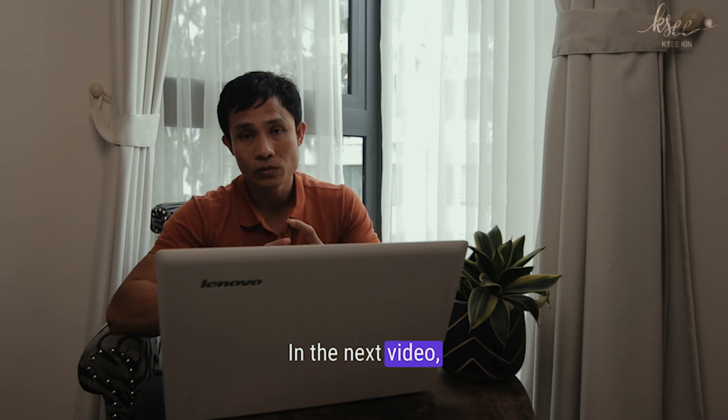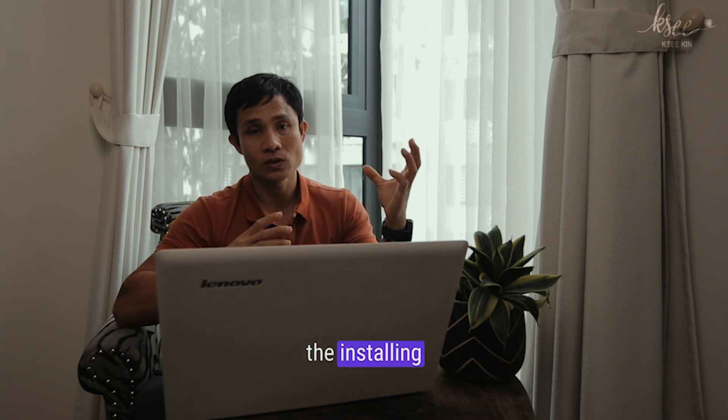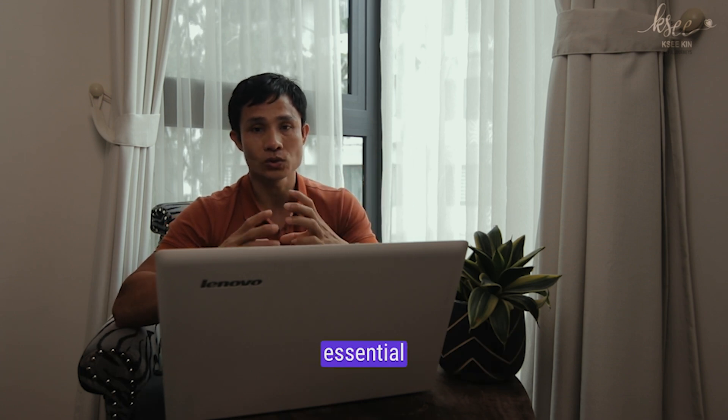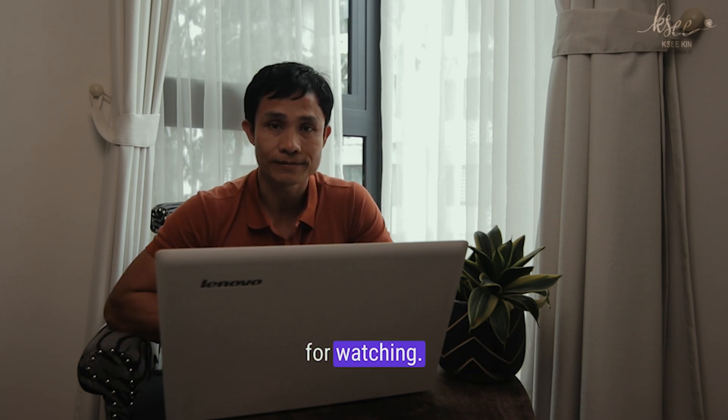In the next video, we will explore installing essential software. Thank you for watching.